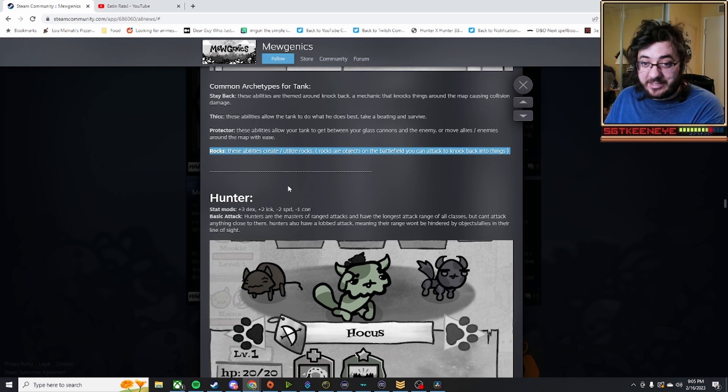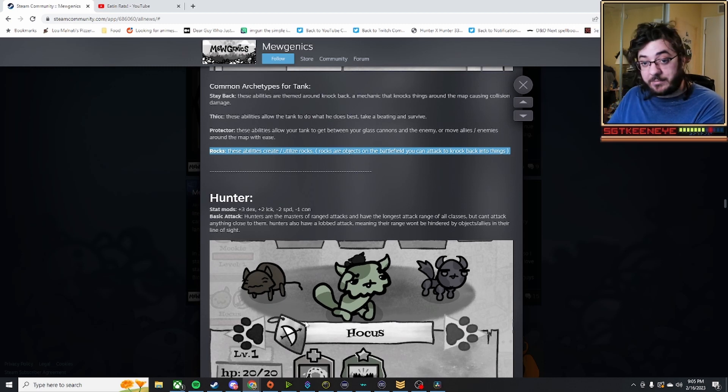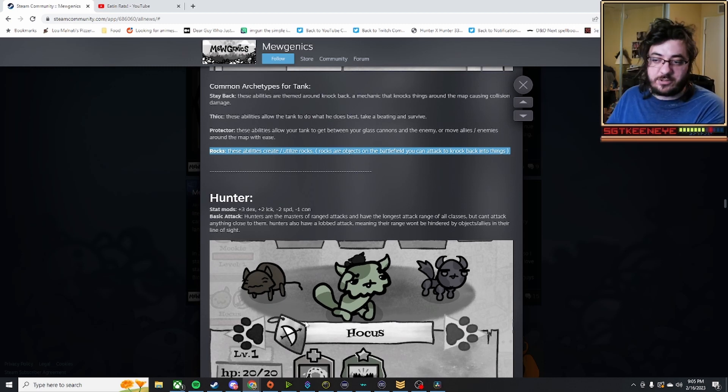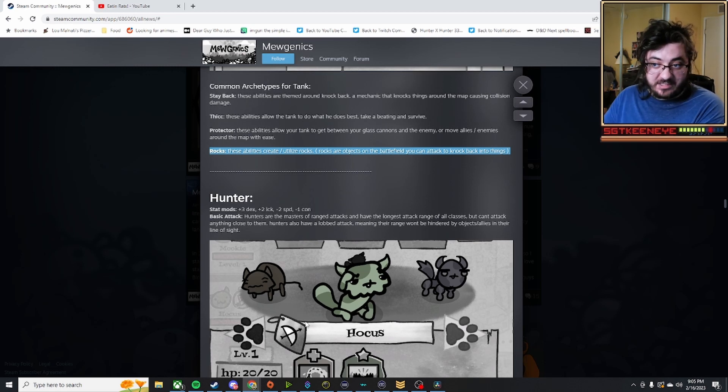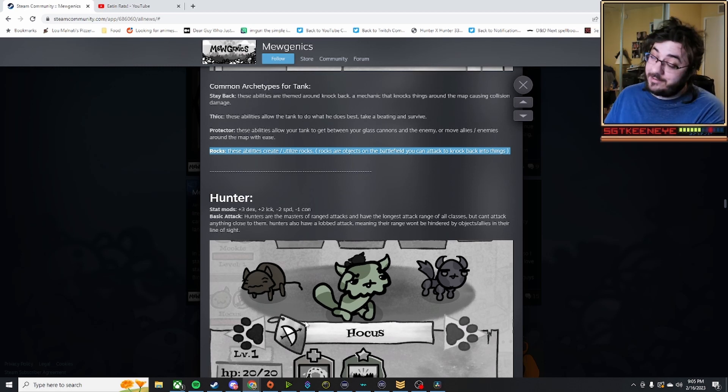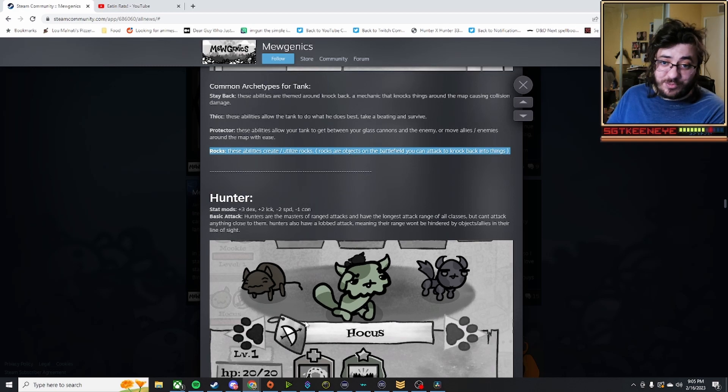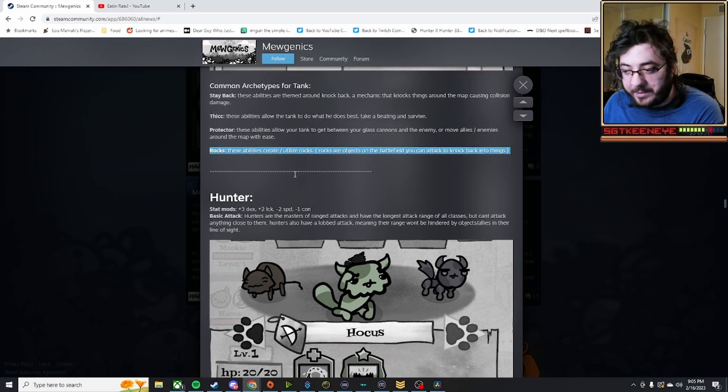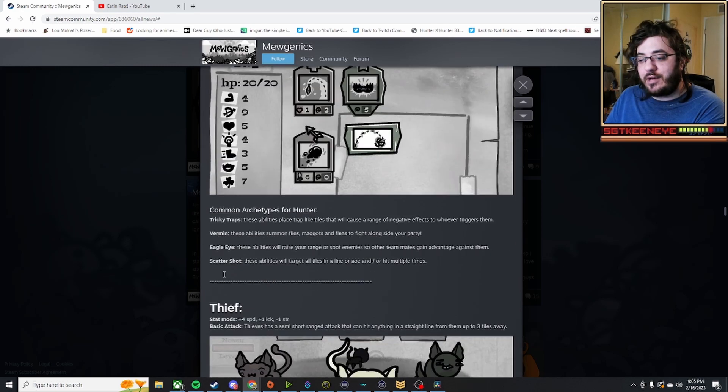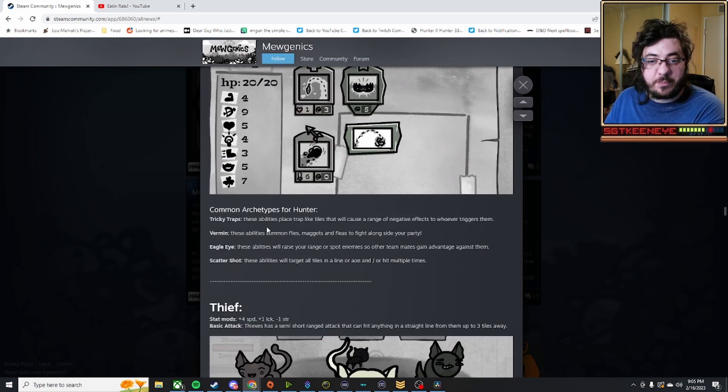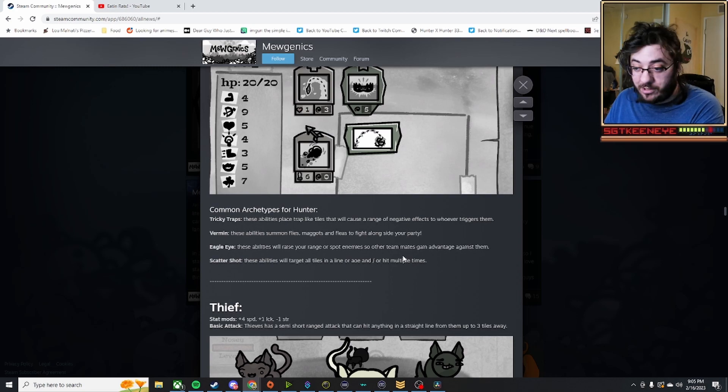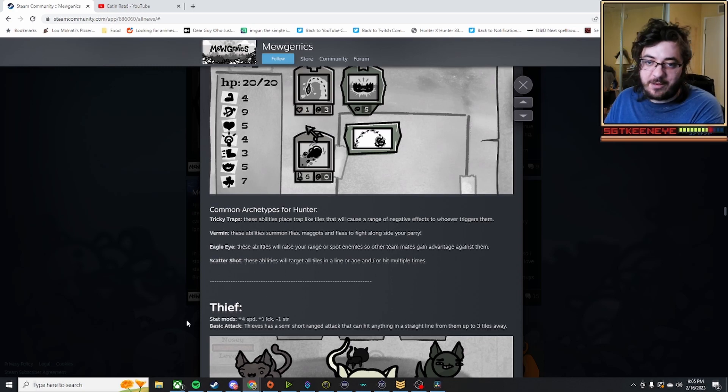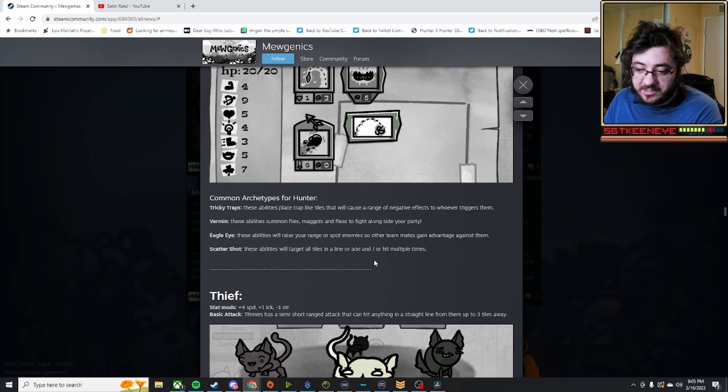But I'm liking where that's going because that means you can probably make a lot of environmental situations where they hit your rocks or glide into them with, let's say you have a stay-back tank and a rocks tank. You can set up some combos there, probably. You have Hunter, which is your basic traps, or your summoning boy, or your really long-range version, or the scattershot, which is multiple enemies.